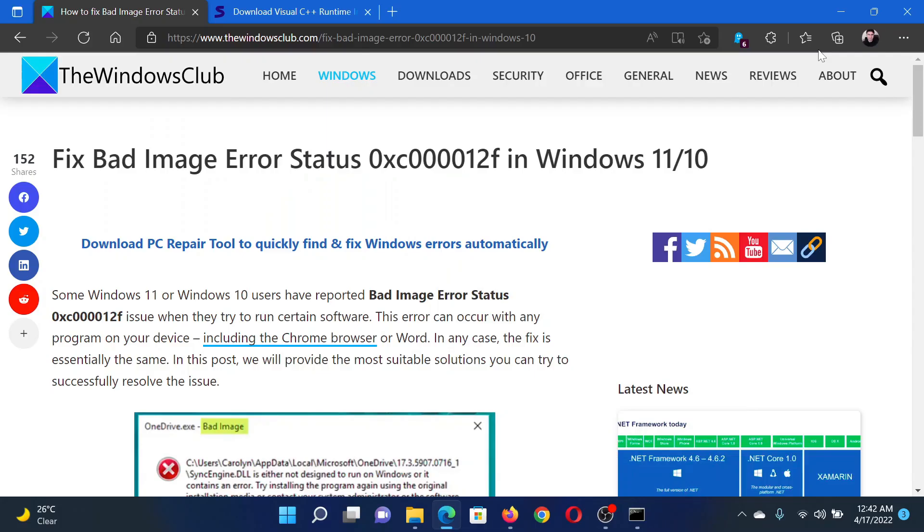Welcome to The Windows Club. If you encounter Bad Image Error Status with error code 0xc000012f in your Windows computer, then either read this article on The Windows Club or simply watch this video. I will guide you to the resolutions.